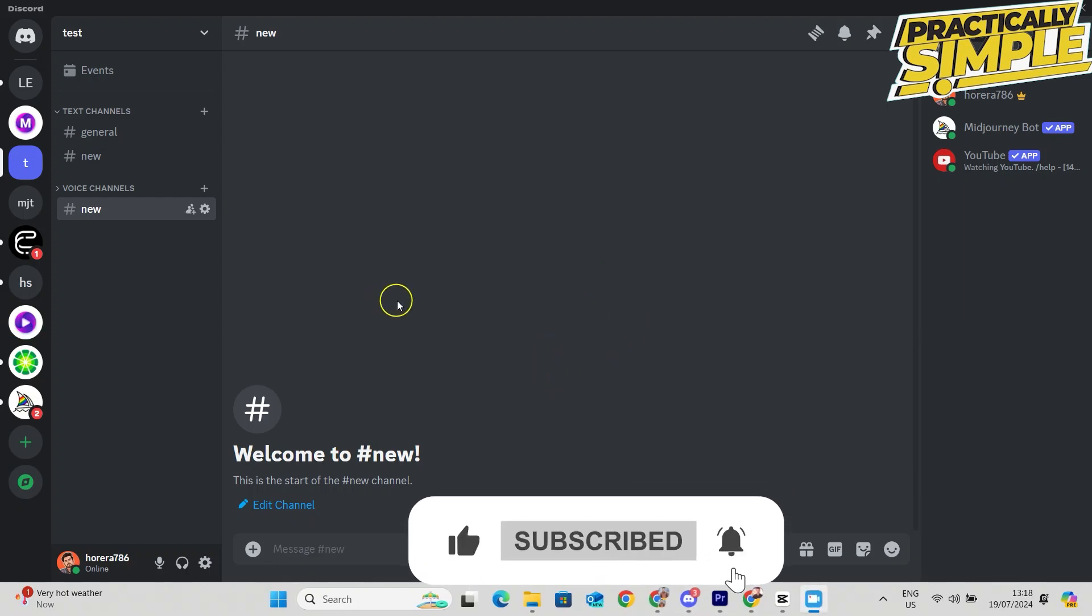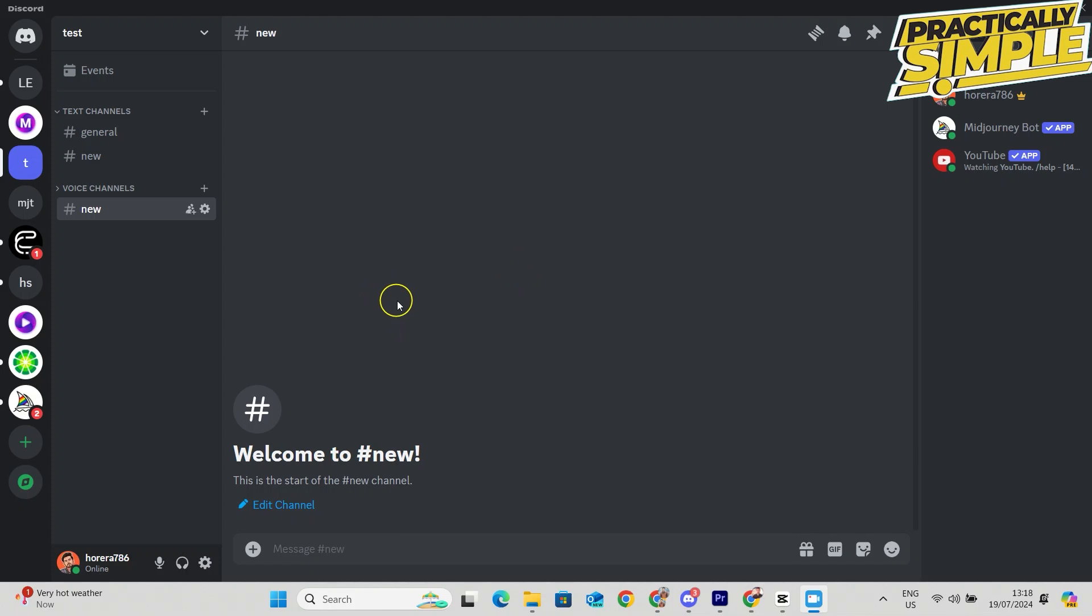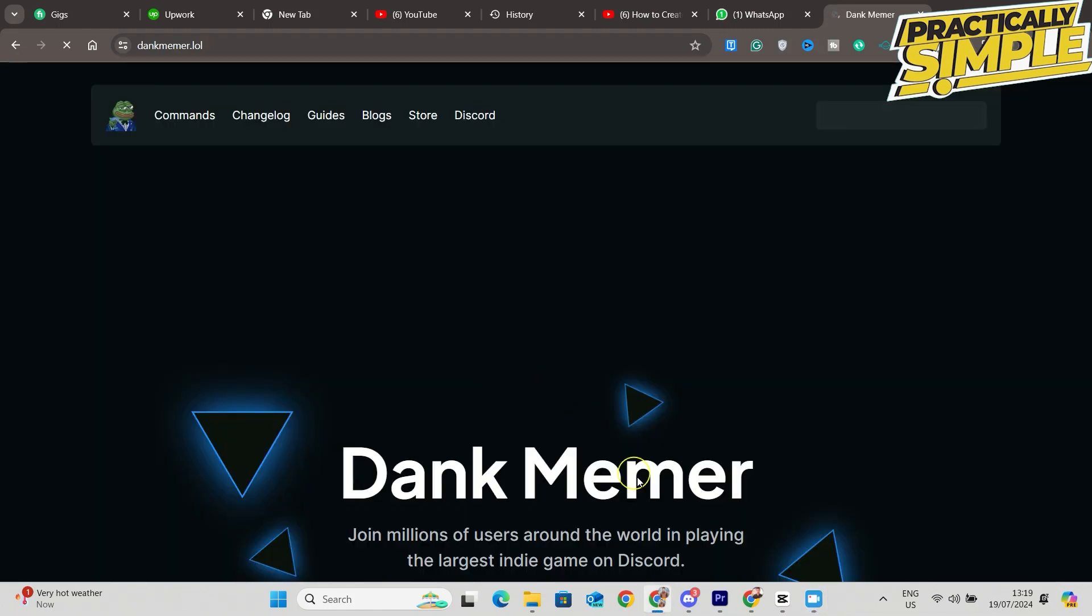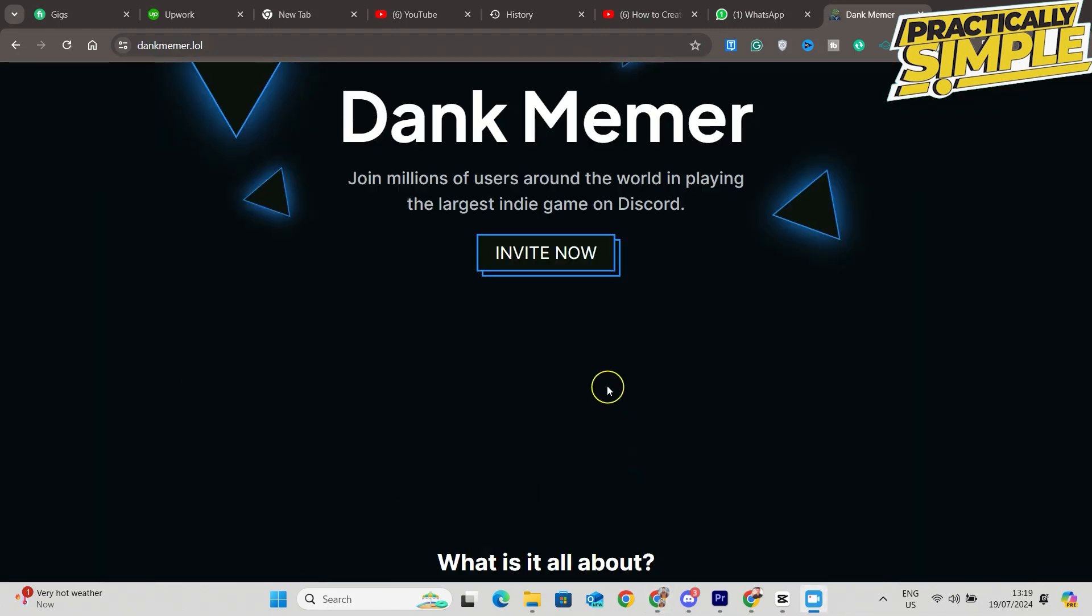way is simply to go and do that via Google. If you search for Dank Memer, click on the first link. Here we can see Invite Now, so we can click on there.